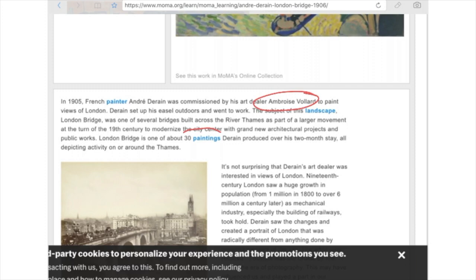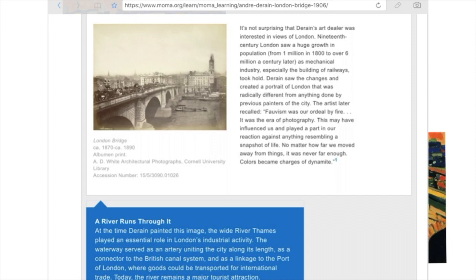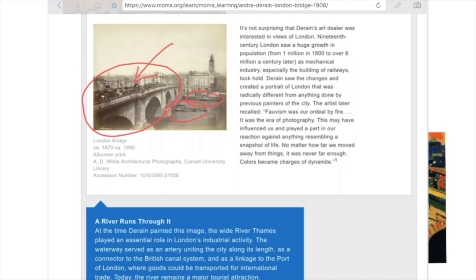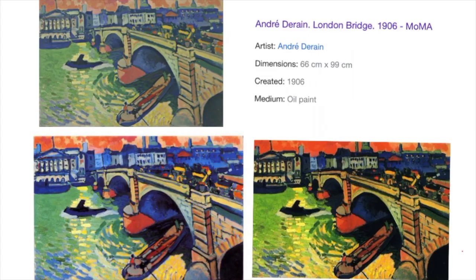London Bridge actually looked something like this. When we look at Derain's piece, you'll see that there is lots of traffic, and there are some barges and little riverboats actually going through and underneath the bridge.